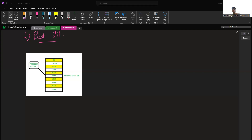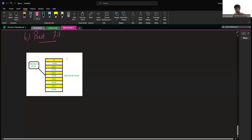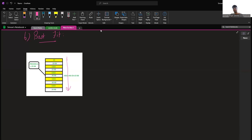The next algorithm is best fit. It allocates the process to the partition which is the smallest sufficient partition among the freely available partitions. It searches the entire list, traverses it, then finds the smallest hole whose size is greater than or equal to the size of the process. For example, if the processor requires 25 KB of memory and the smallest unused hole is 40 KB, then the 40 KB block is used to accommodate the process.